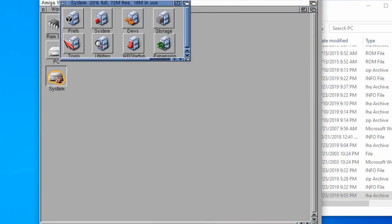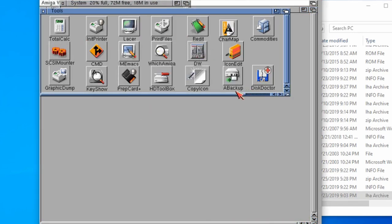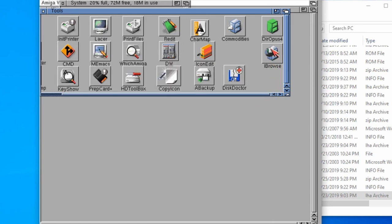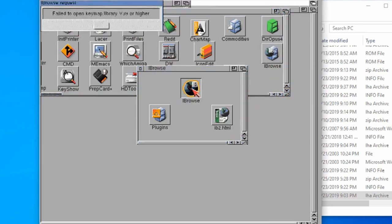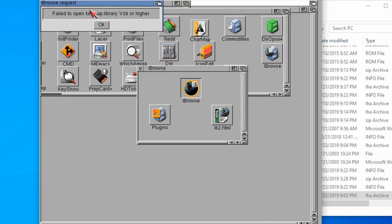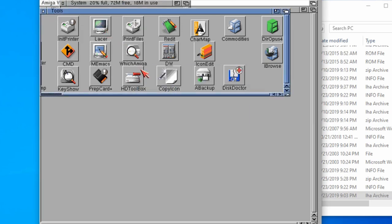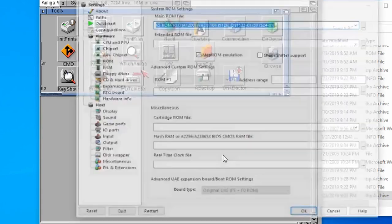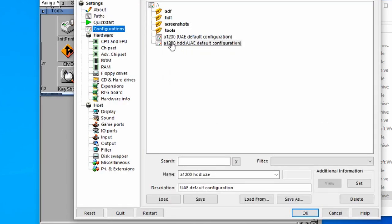There's a couple of things that we need to fix in order for Eyebrowse to work. So I've discovered when I try to open Eyebrowse in my tools, Eyebrowse, I get this error message. Failed to open key map library version 39 or higher.